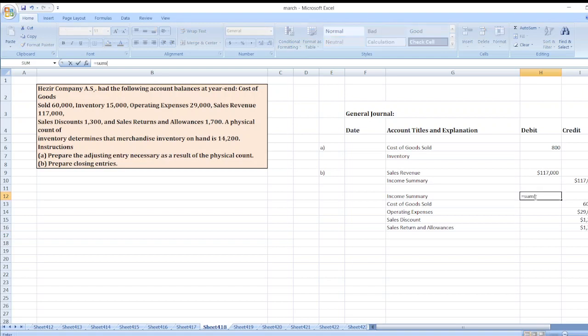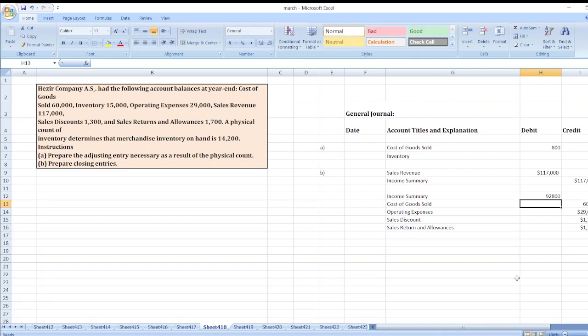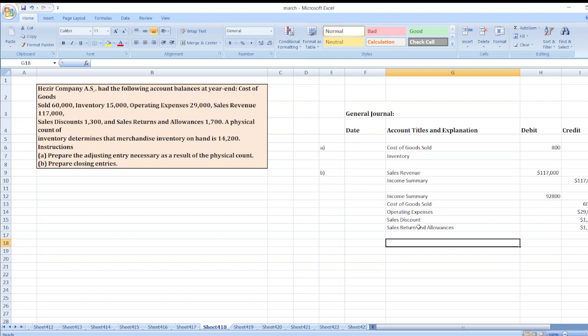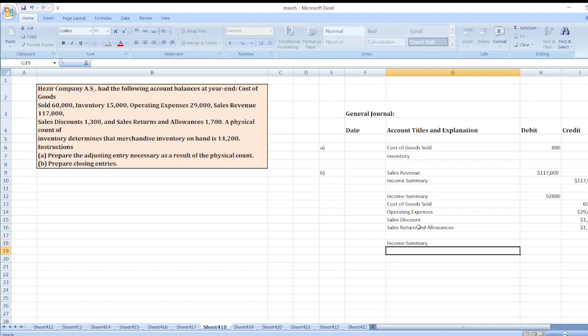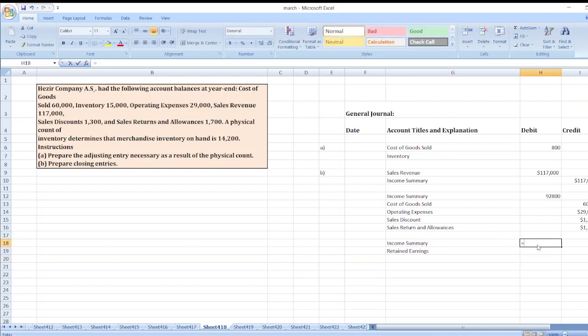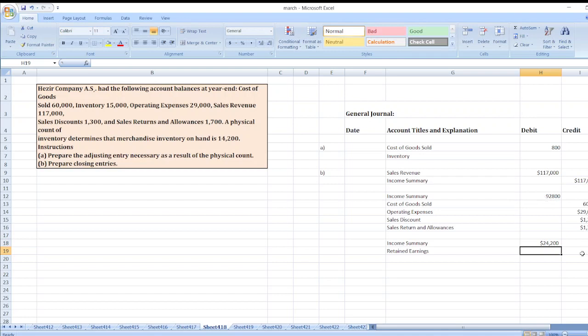The last journal entry is to close the net income account: Income Summary account debit to Retained Earnings. It will have a balance of Income Summary account credit balance minus Income Summary account debit balance, which equals $24,200.